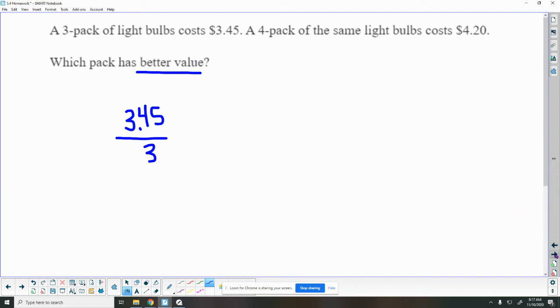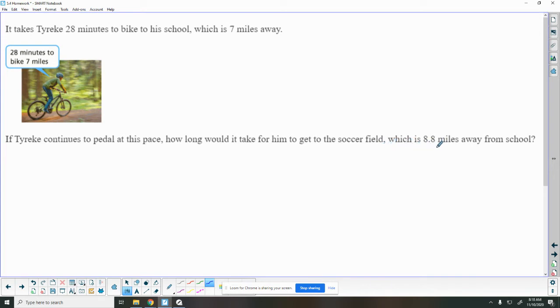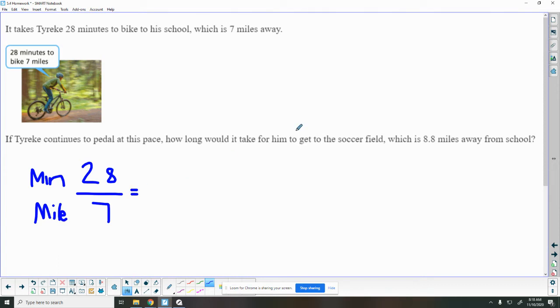Okay, number four says it takes Tyreek 28 minutes to bike to his school, which is 7 miles away. So 28 minutes for 7 miles. If he continues to pedal at this pace, how long would it take for him to get to a soccer field which is 8.8 miles away from his school? So here we have, we know it takes 28 minutes to go 7 miles. So I'm going to put my minutes on the top every time and my miles on the bottom. So now I want to know how long, that's minutes, so how many minutes is it going to take for him to get to a soccer field which is 8.8 miles away. So 8.8.